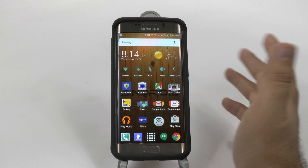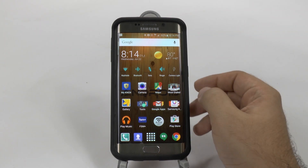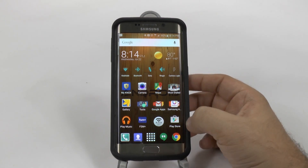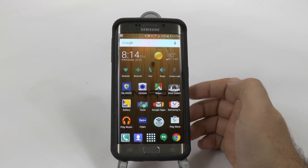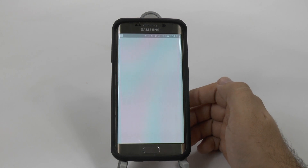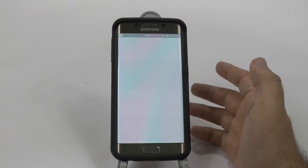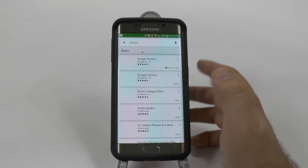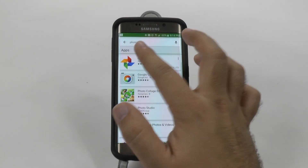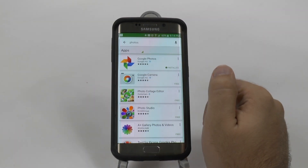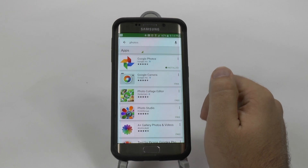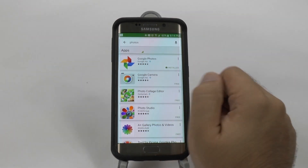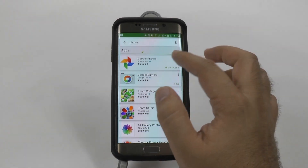And this is how you back them up. You go to the Play Store, and you're going to do a search for photos. And then you're going to install Google Photos.